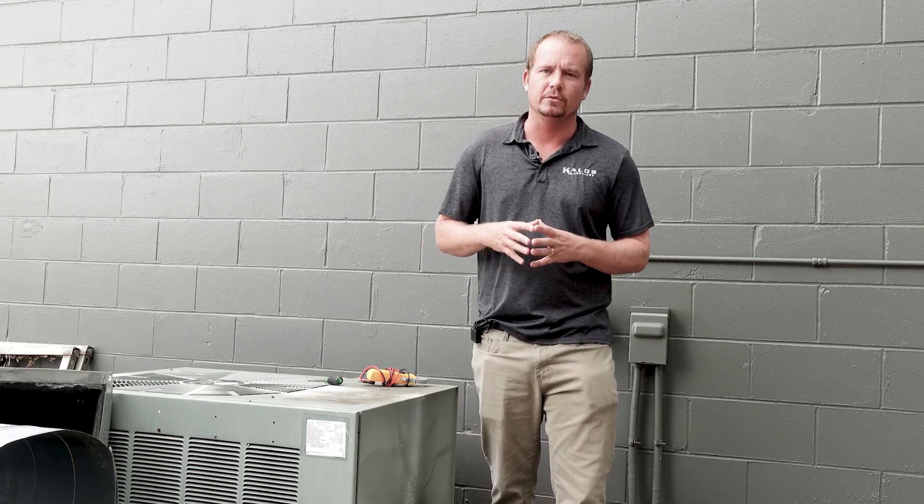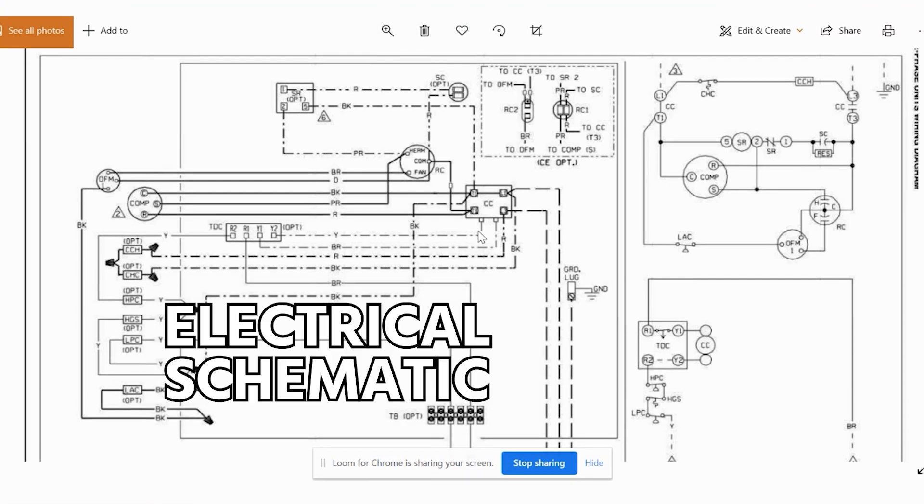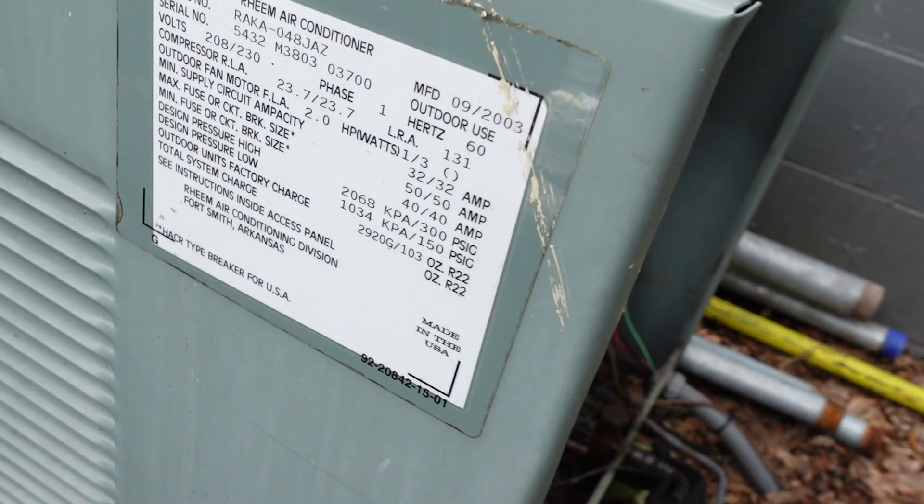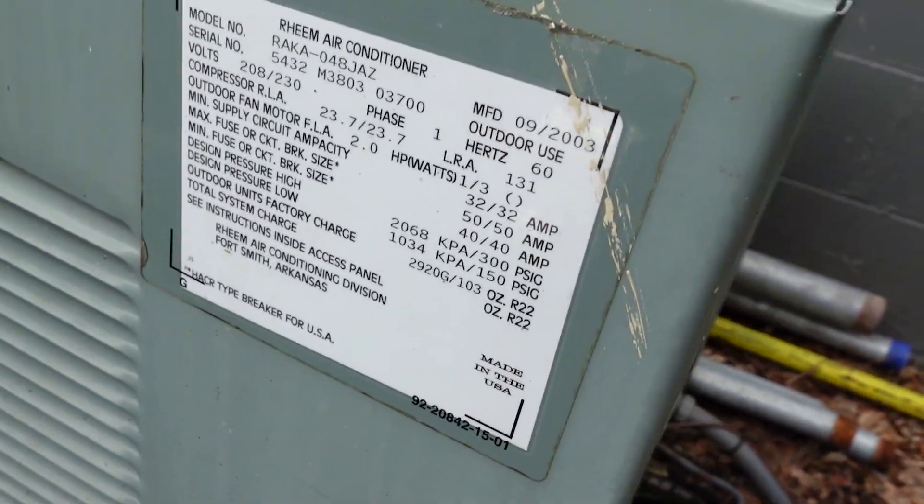Hi, I'm Brian with HVAC School. In this video, we're going to do a walkthrough of the electrical components and electrical schematic on this Rheem air conditioning system.